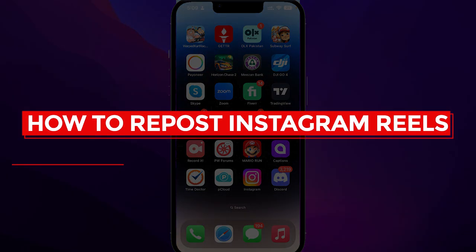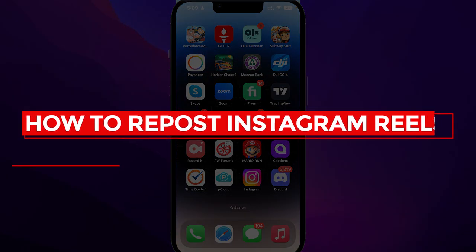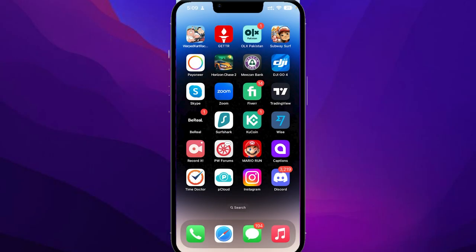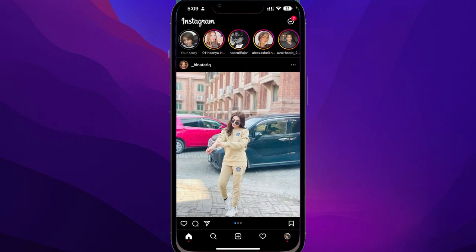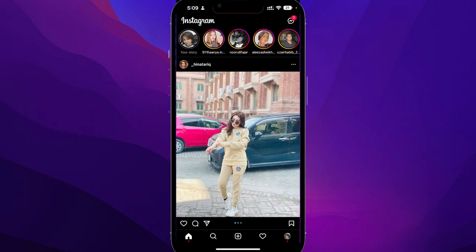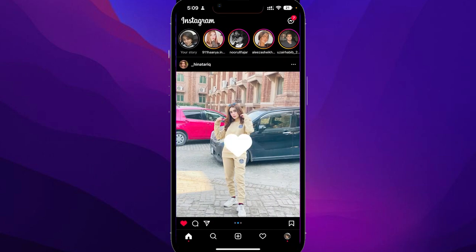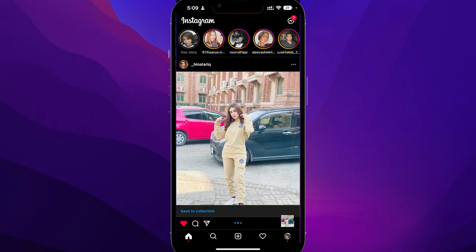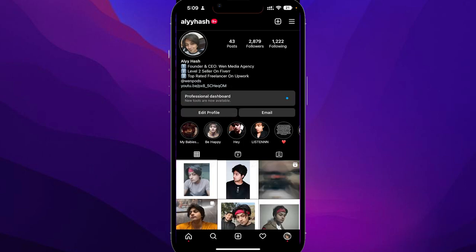How to repost Instagram Reels. Hi guys, in this video I will tell you how you can repost Instagram Reels. Simply open up Instagram on your phone and then from the bottom right click on your profile picture.